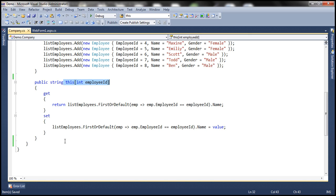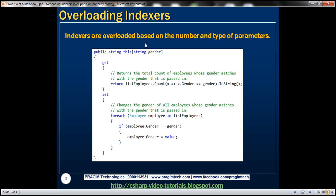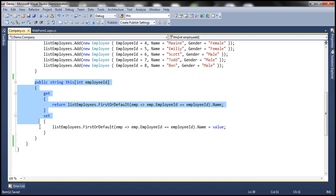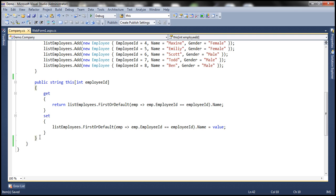Remember, methods can be overloaded based on the number and type of parameters. Similarly, indexers can also be overloaded based on the number and type of parameters. Our class currently has one indexer with an integer parameter. Let me copy this and paste this piece of code here.